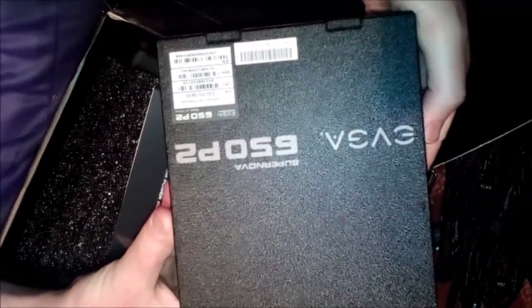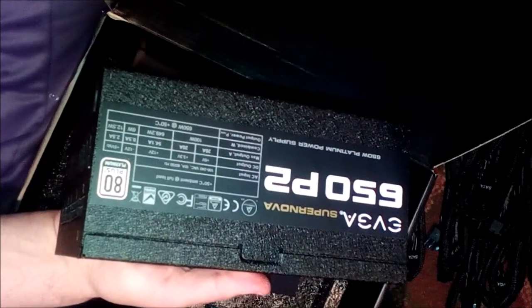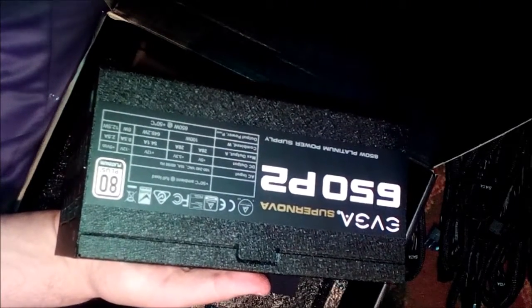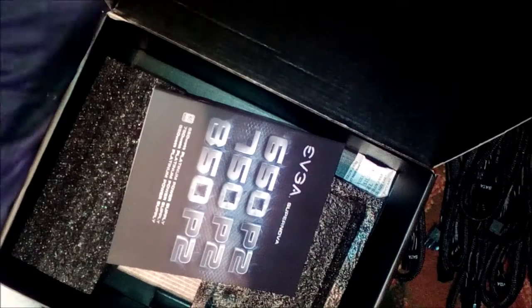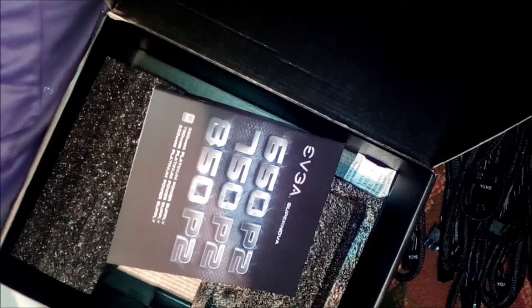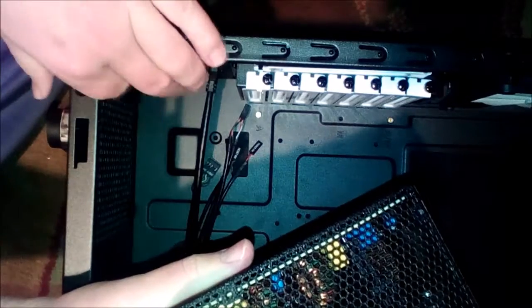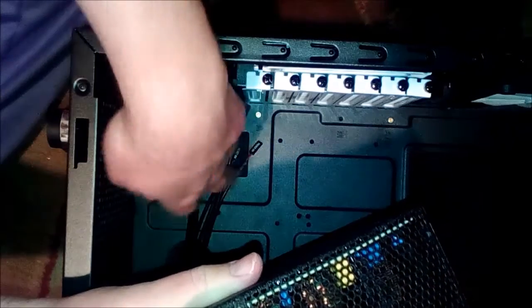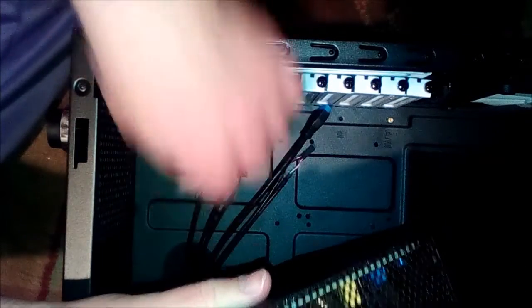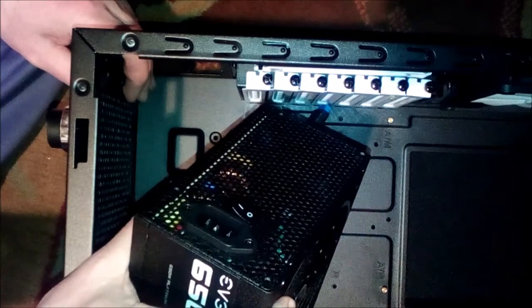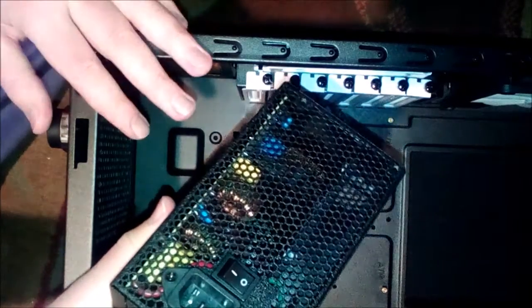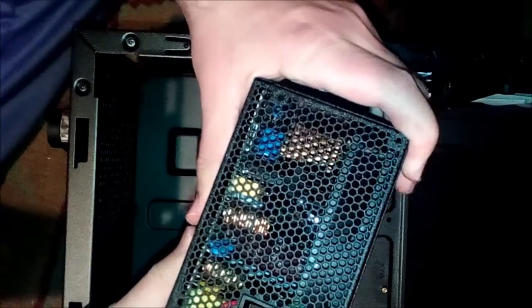It's a pretty cool looking power supply. Now let's put it into our case. Here we have our case - we're gonna put our power supply right in here. This one is actually installed at the bottom of the case.